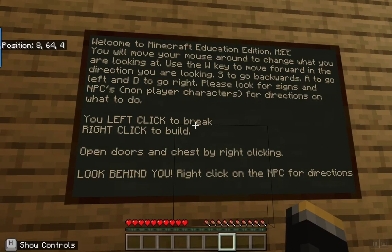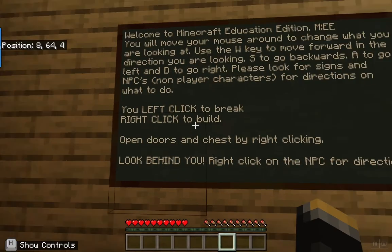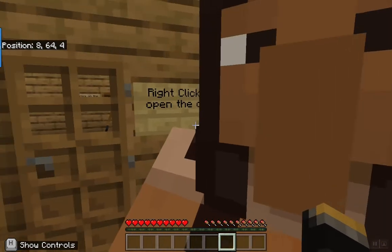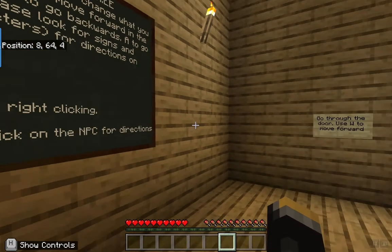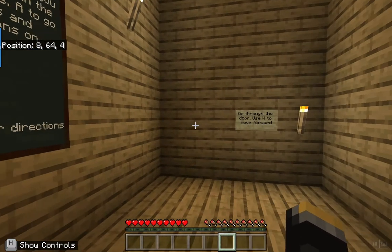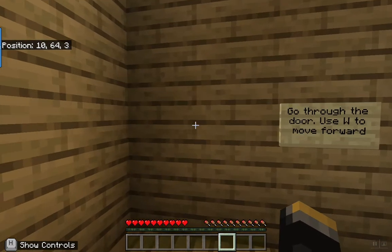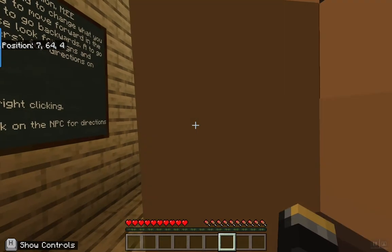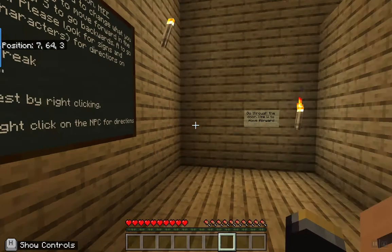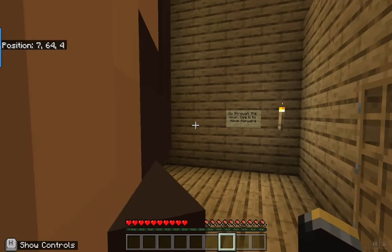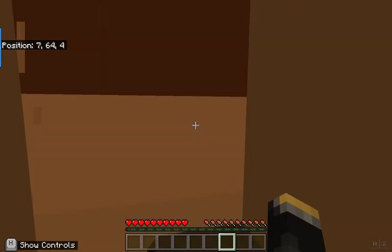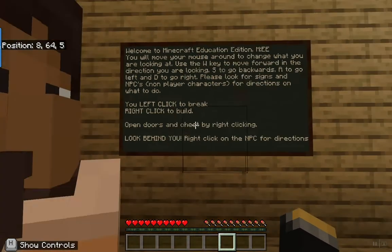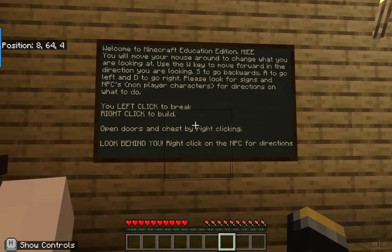Welcome to Minecraft Education Edition. You're going to be able to move your mouse around to change your point of view. When you push W you'll move forward, S to go backwards, A to the left, and D to the right. First change your point of view and use the W key to move around.